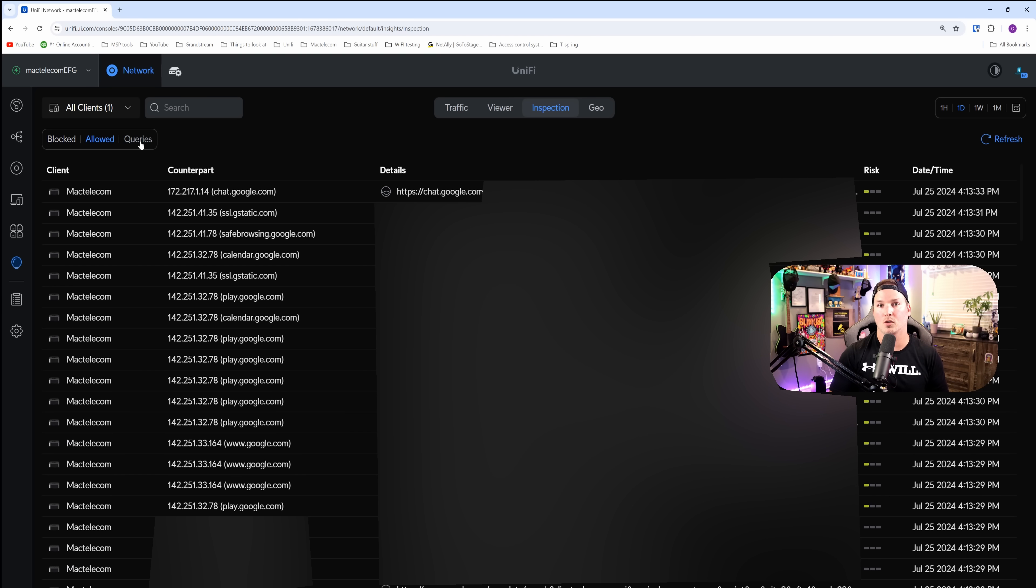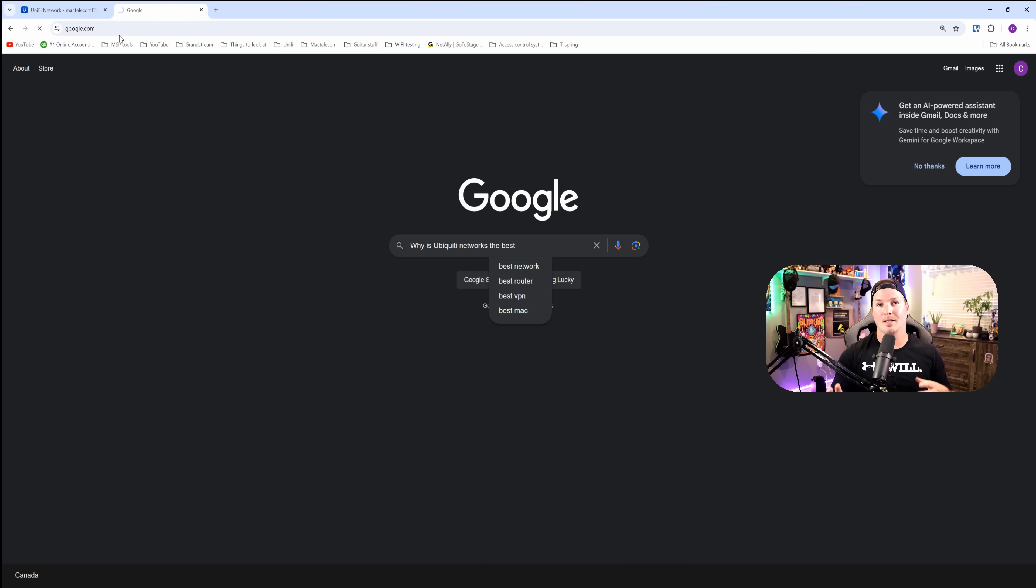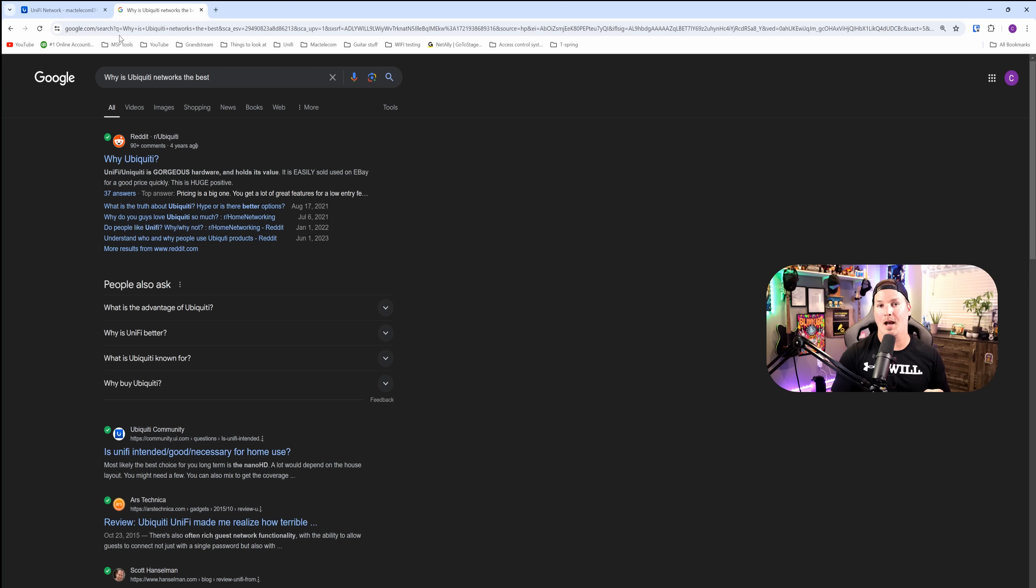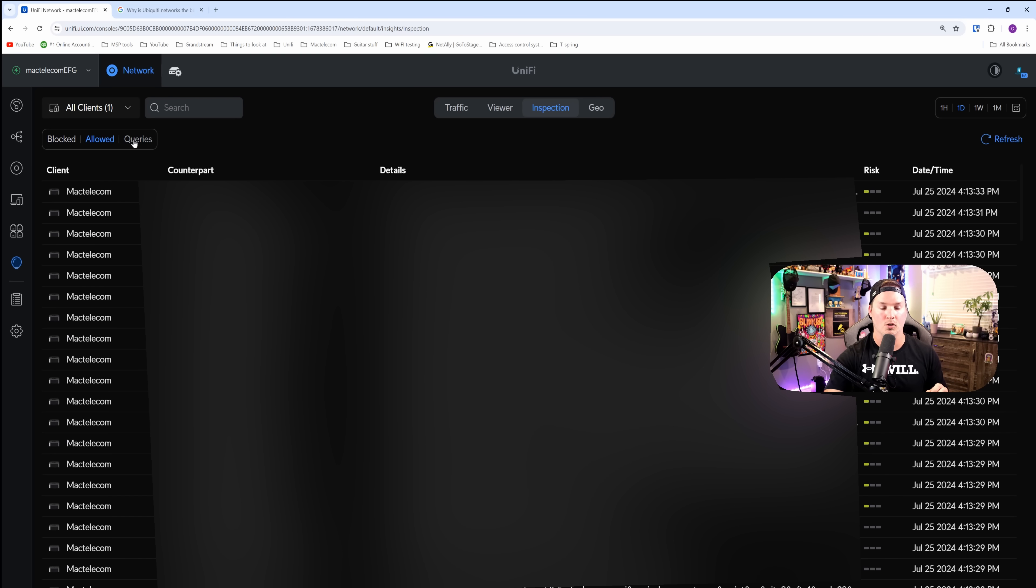Let's go over to google.com. Going over to google.com, I'm going to type in, why is Ubiquiti networks the best? Once I press enter, we could go back and check out that Next AI inspection to see if it picked that up. So we'll go back to the EFG and then we'll go to our query section.